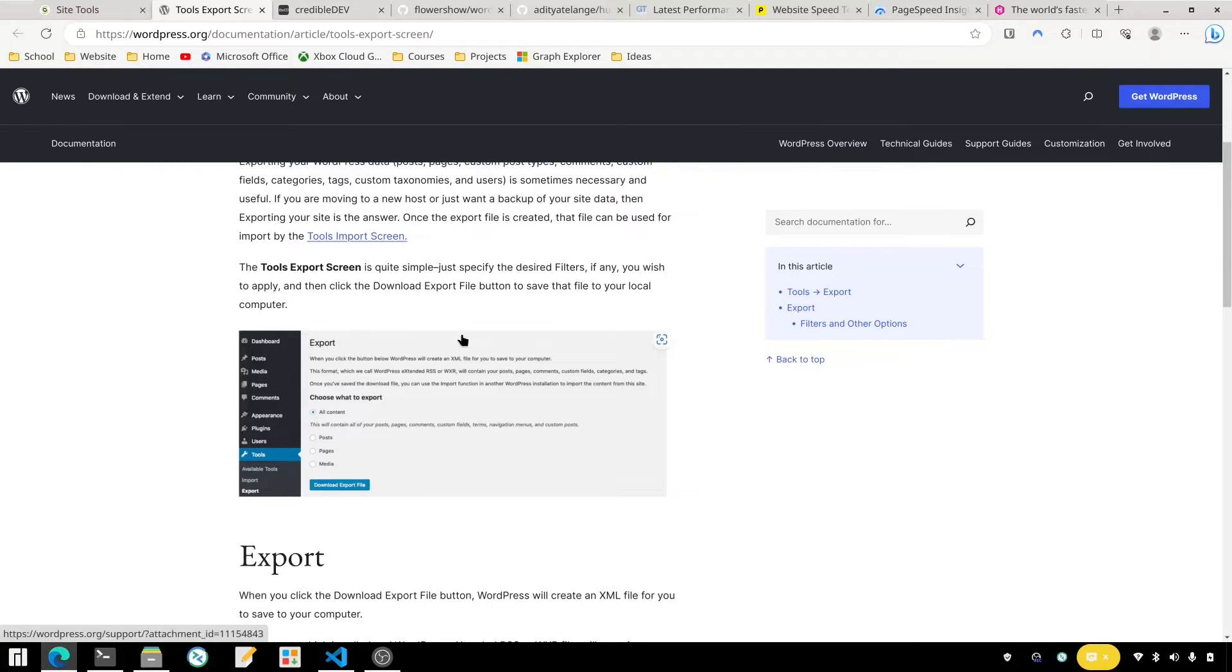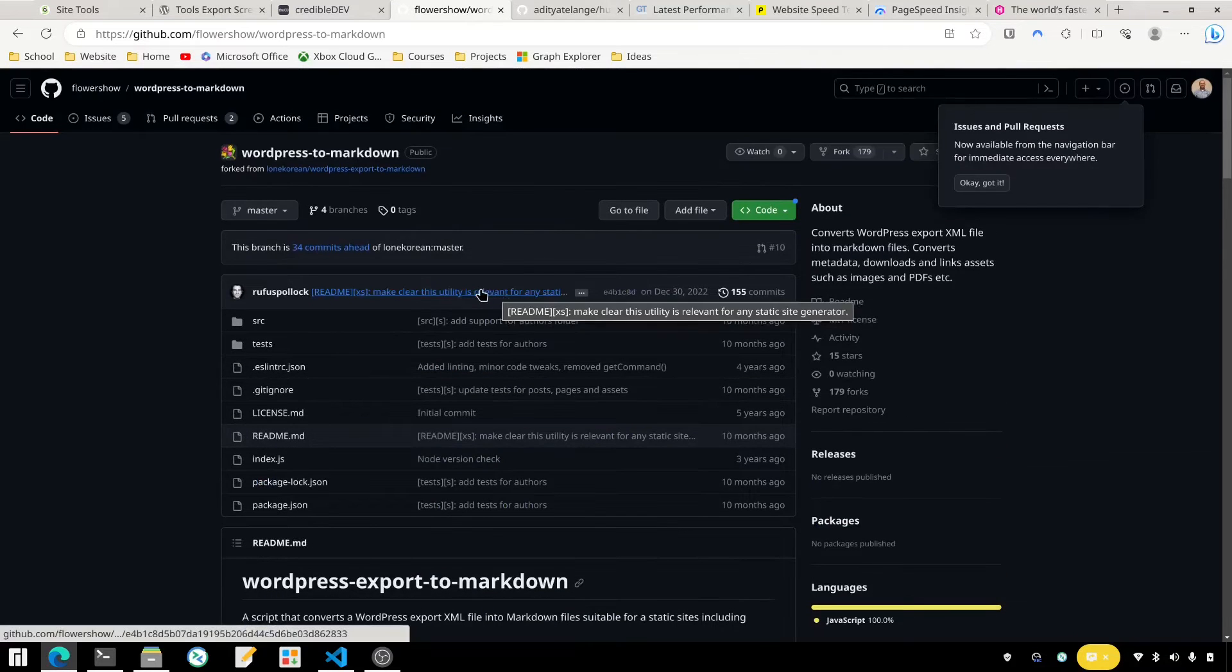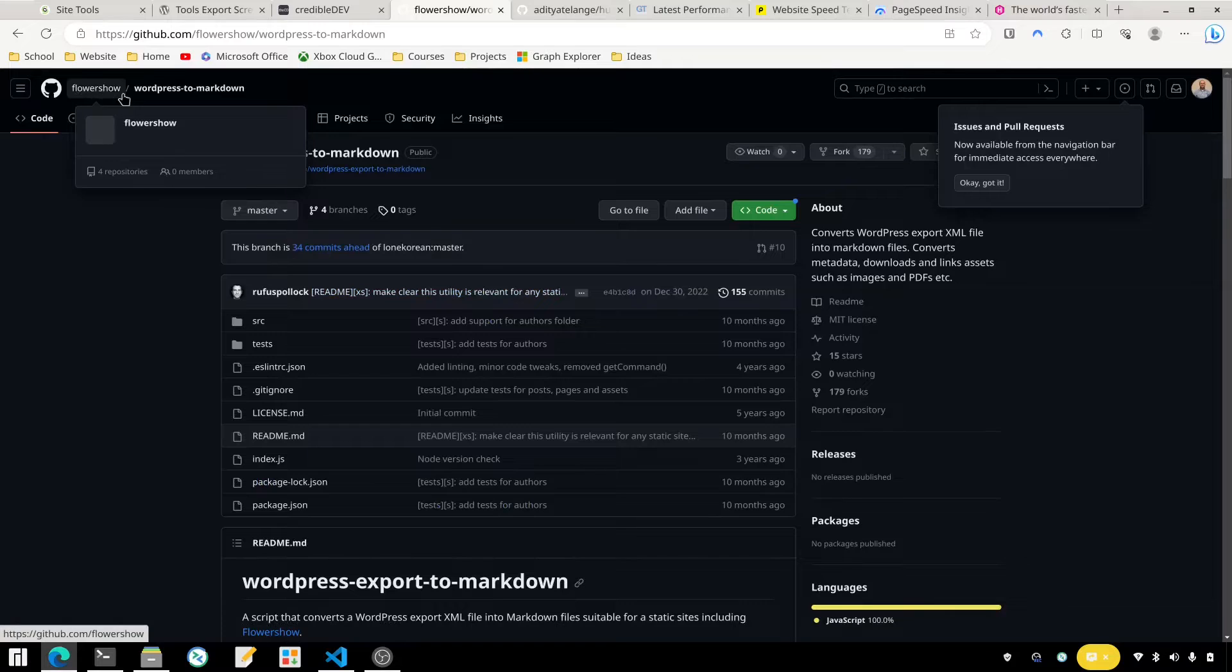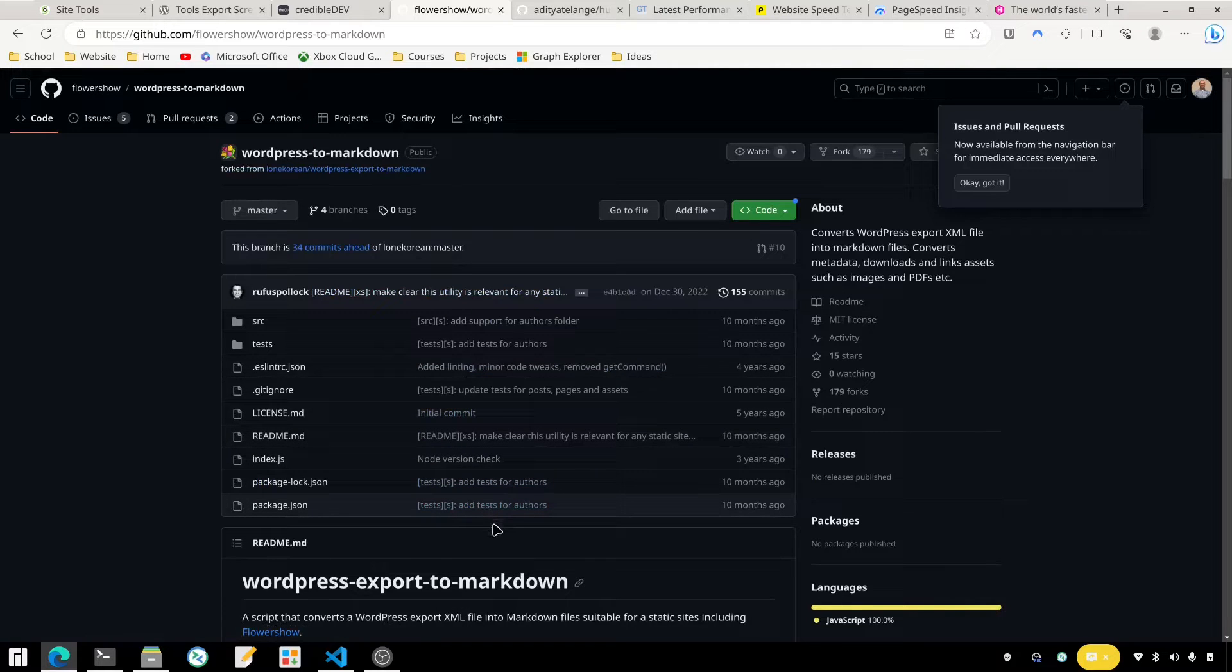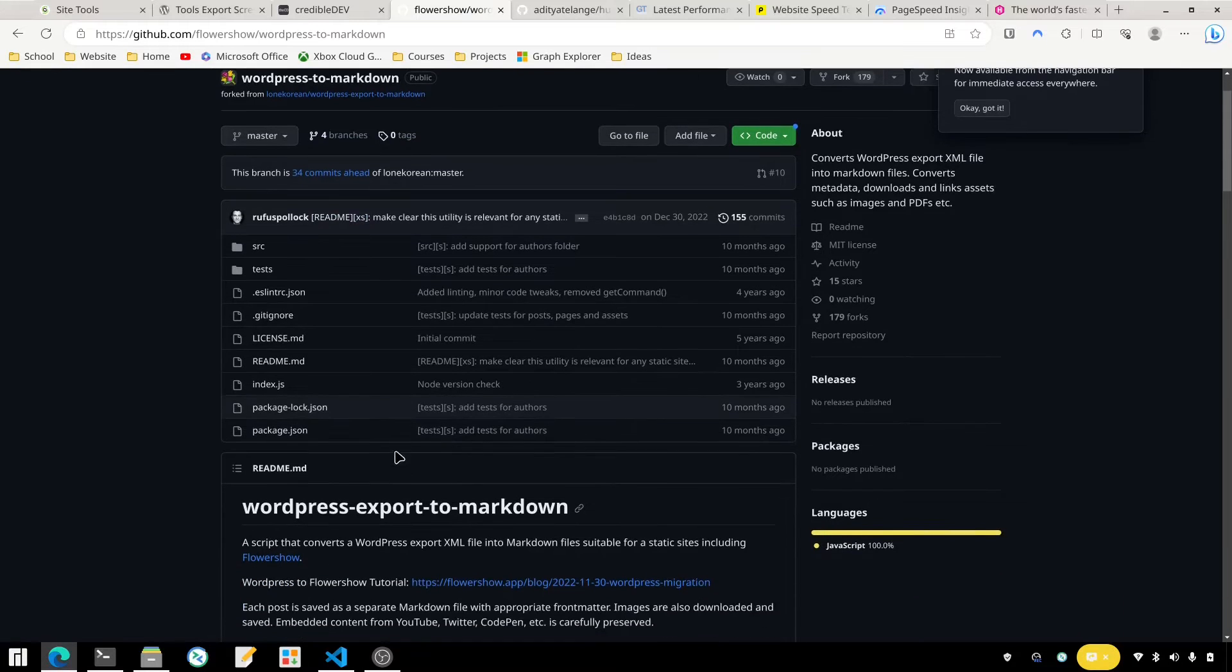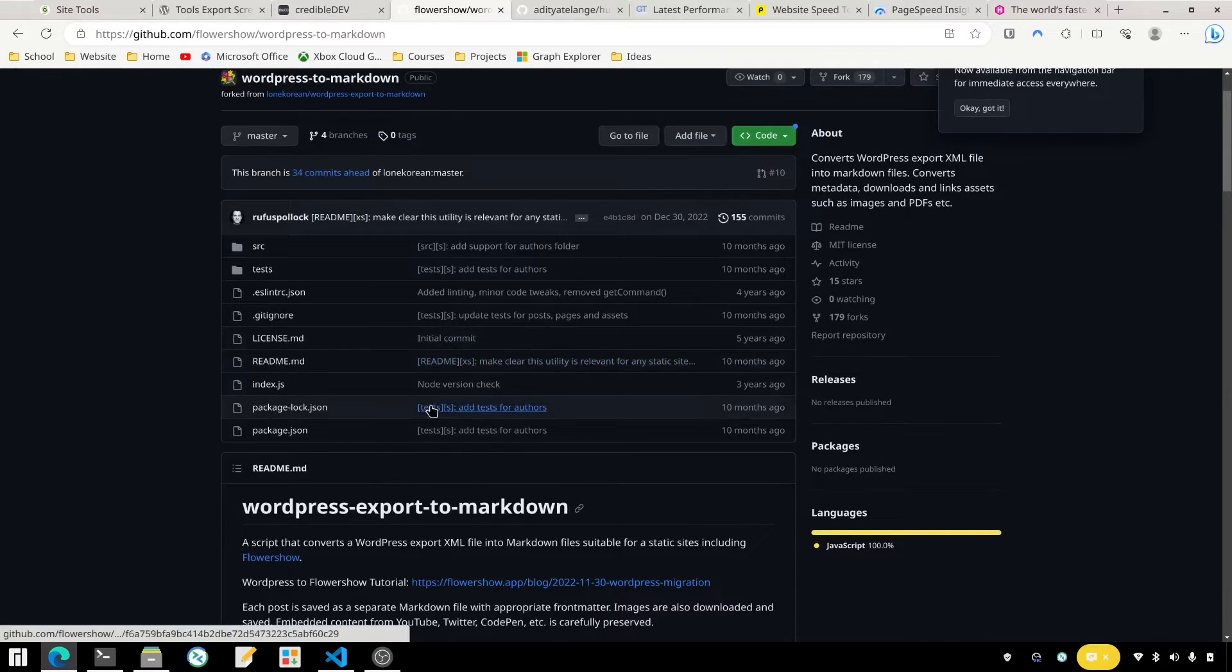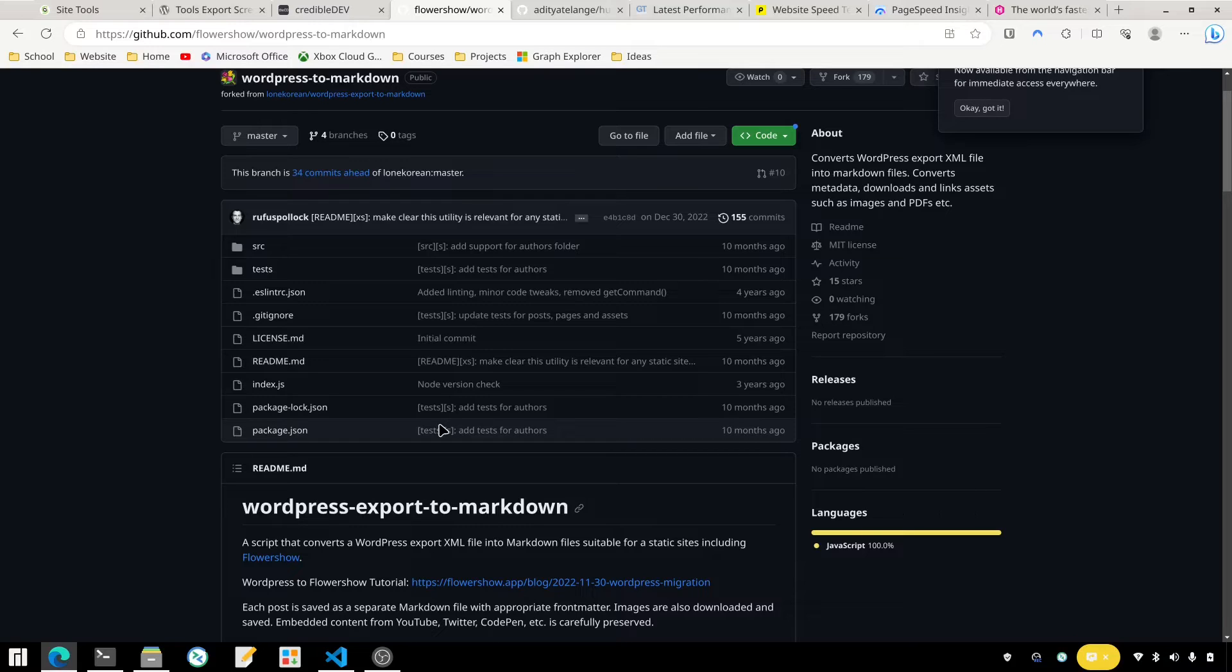But what I found was this particular tool from Flower Show. I'll link it down in the description below in case you're interested in going through this yourself. But basically this is a Node.js app and it will take that XML file that you got from WordPress and do that conversion for you. This particular tool did the best job out of all the ones I tried. I probably tried at least four different ones and this is the one I landed on and actually continued to work with. While this didn't do everything perfectly, it got it as close as any of the other ones could.